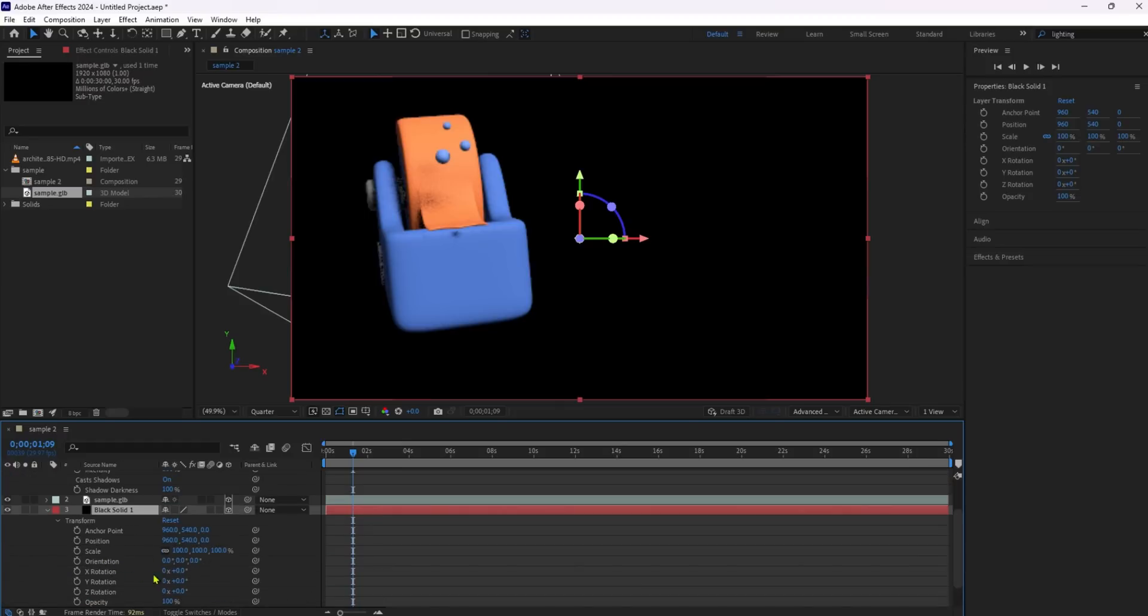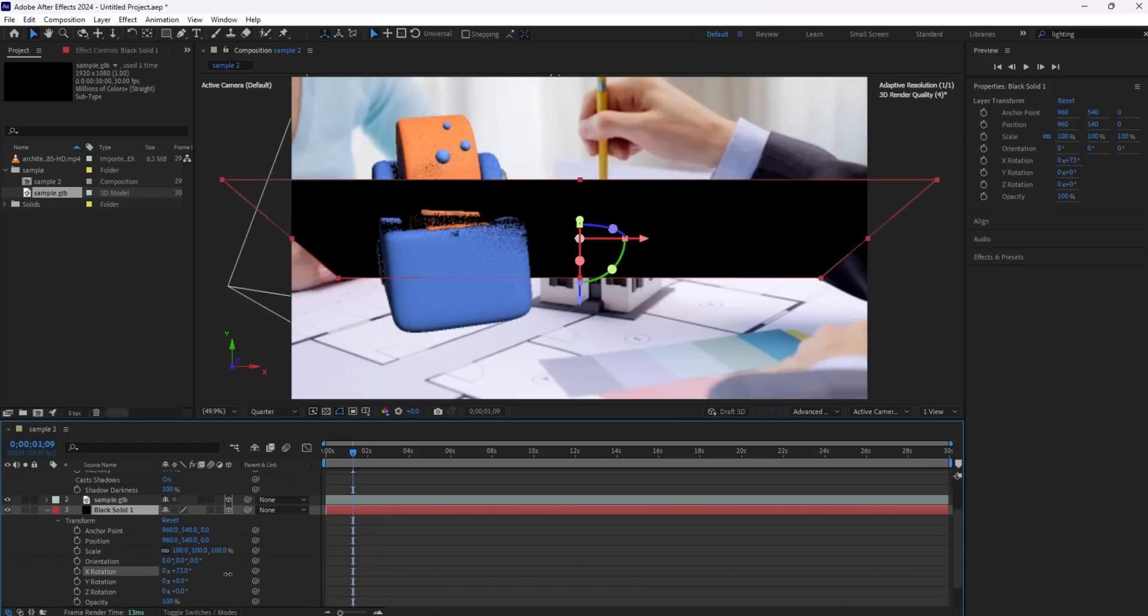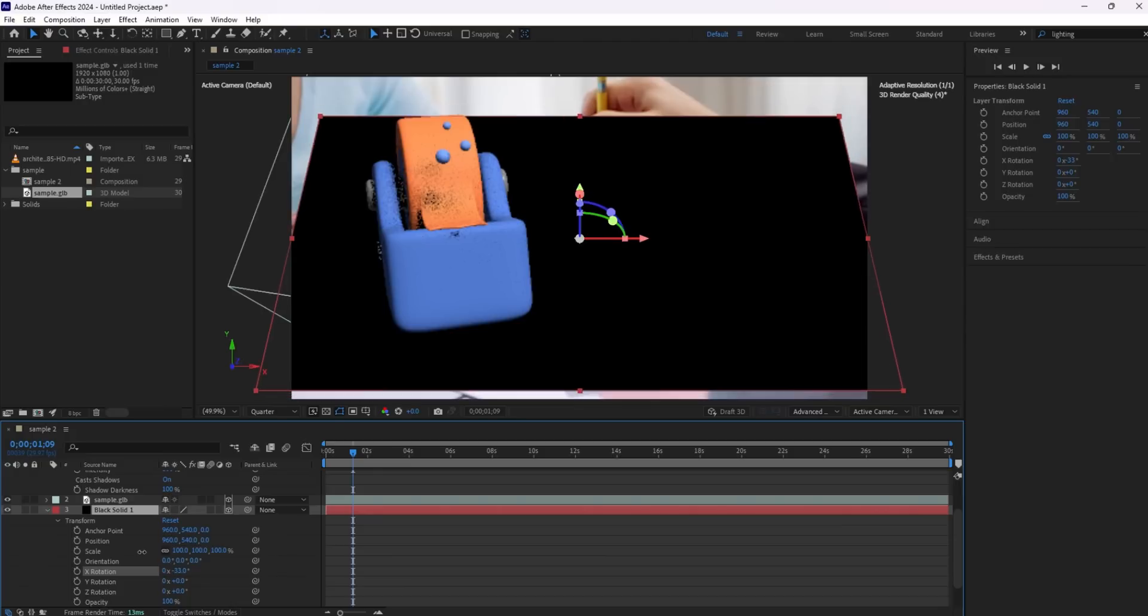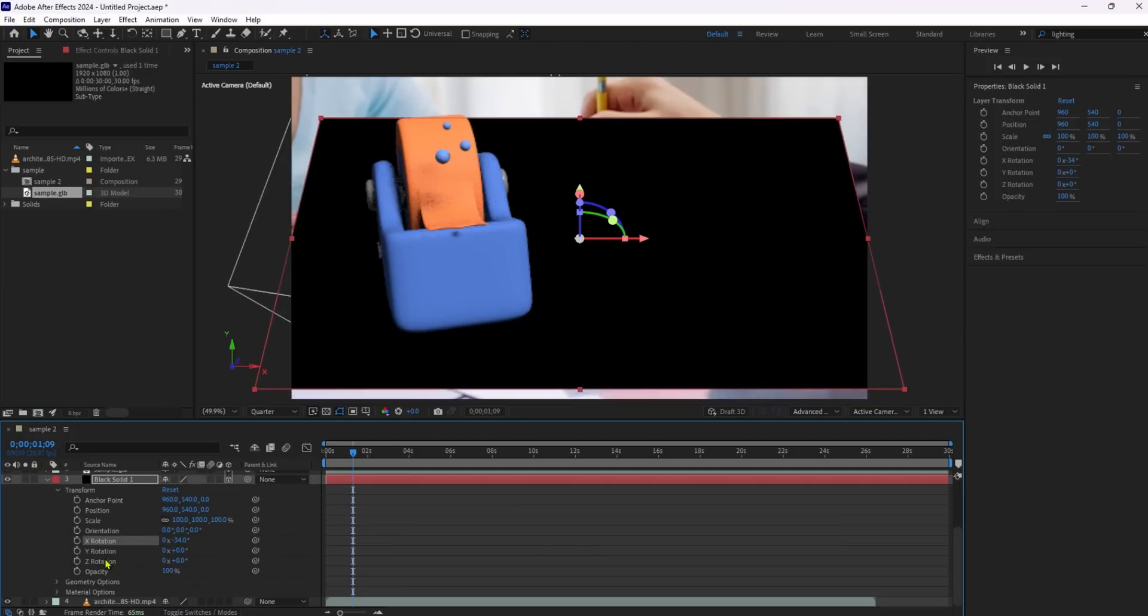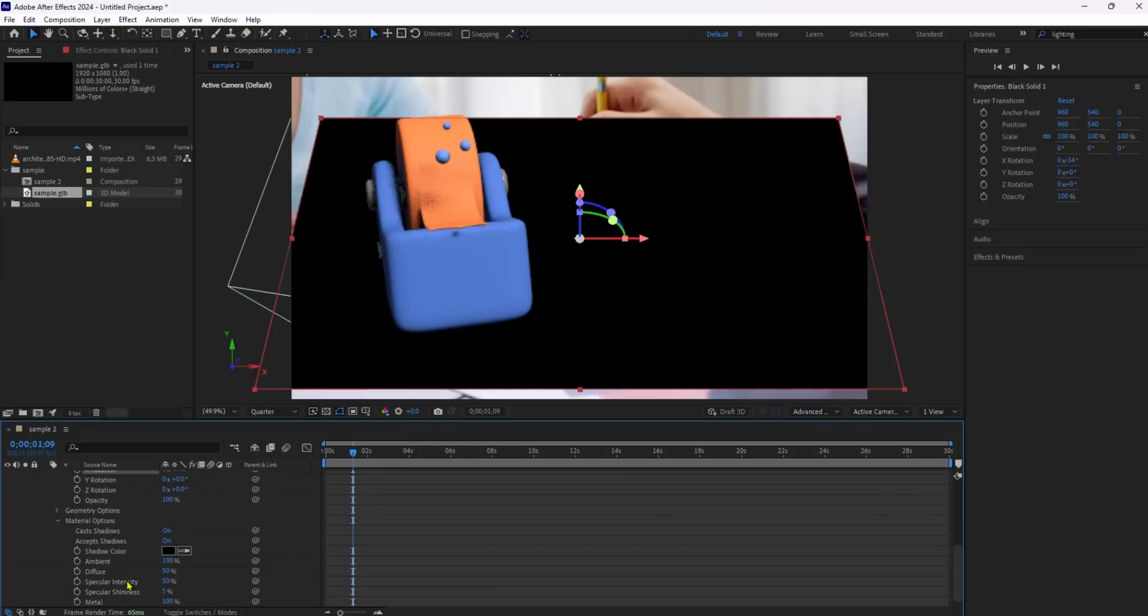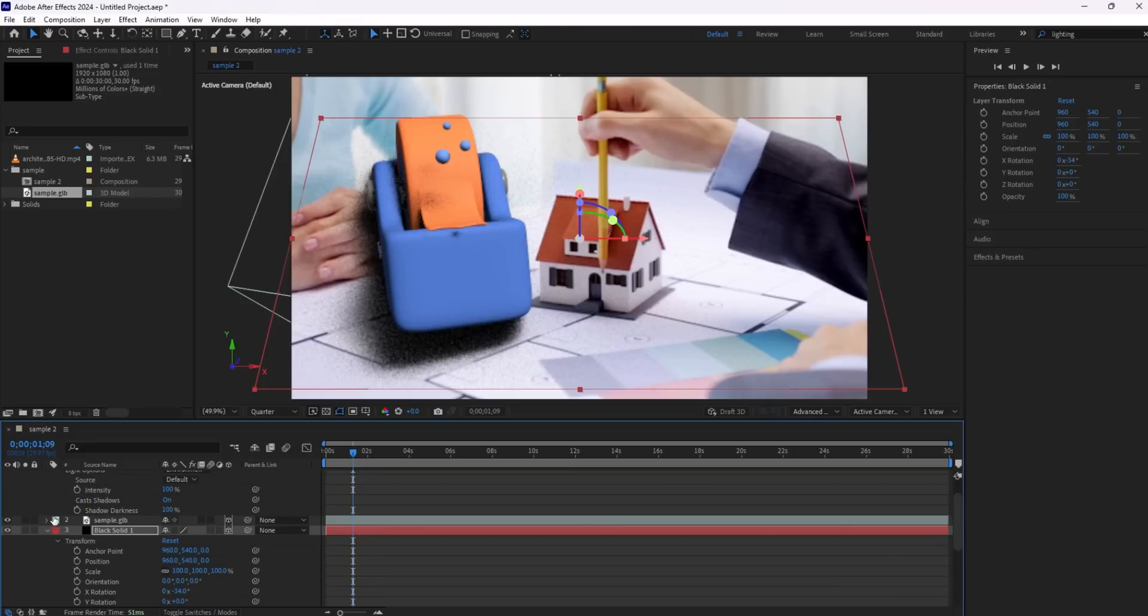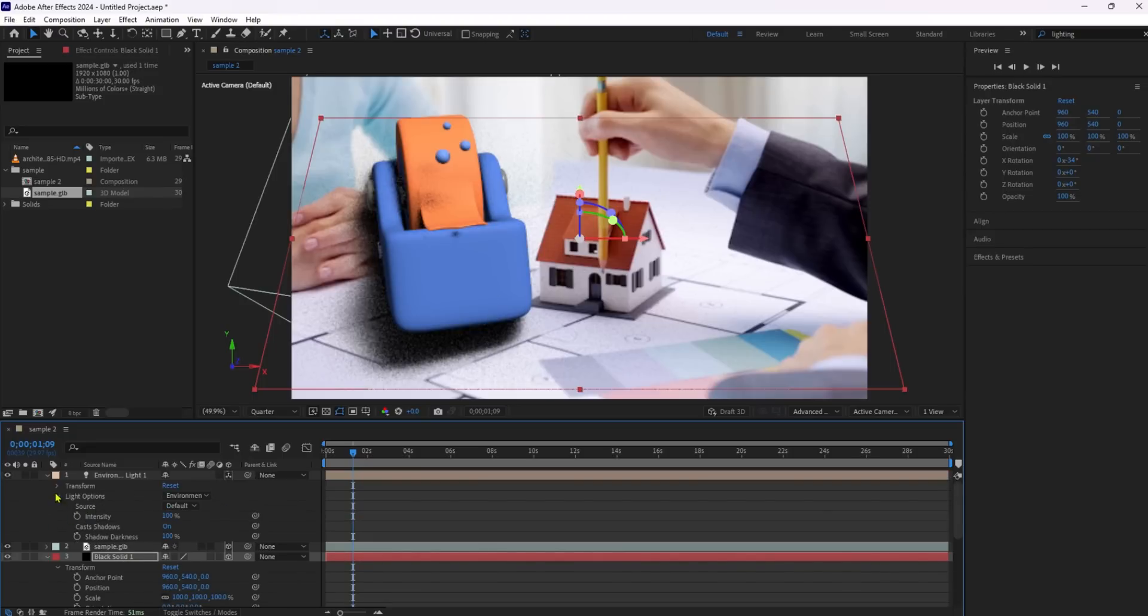Ensure that your 3D model has the Casts Shadows option enabled. Expand the properties of the 3D solid layer. Under Material Options, toggle the Accepts Shadows option to only. This makes the layer itself invisible while still capturing the shadows cast by the 3D objects above it.